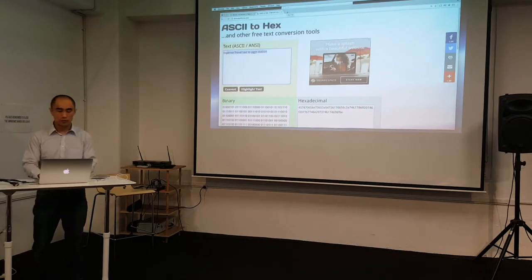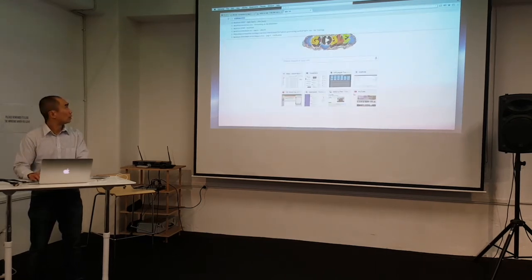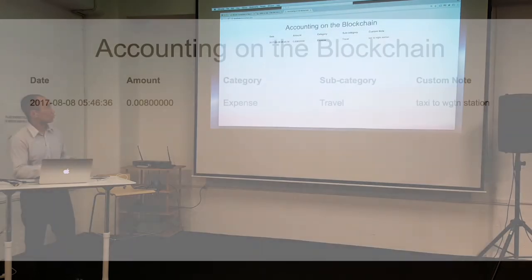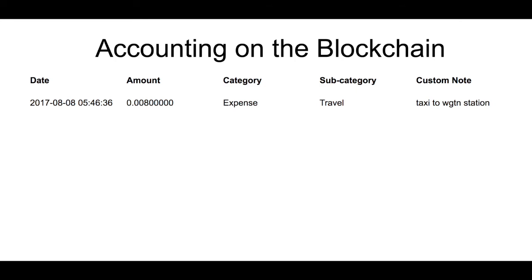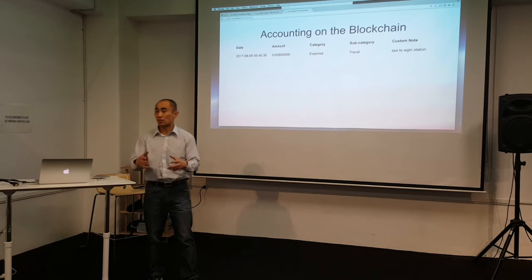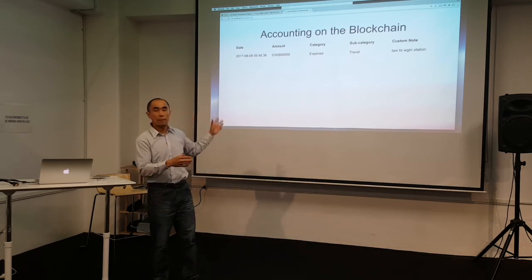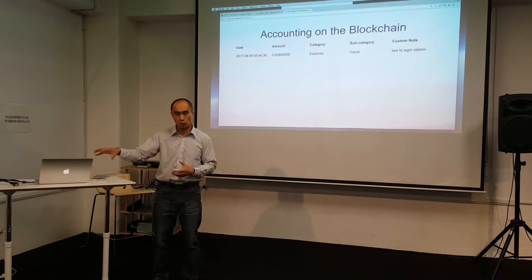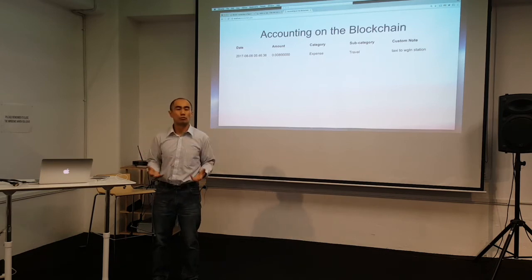What I'm going to do now is open a local web page to view this information. And you can see it here — you can see the amount, the category, the subcategory, and the custom notes as well. This is a web page that is querying the blockchain API on my local laptop, just to show you the transaction in a nice, readable format.